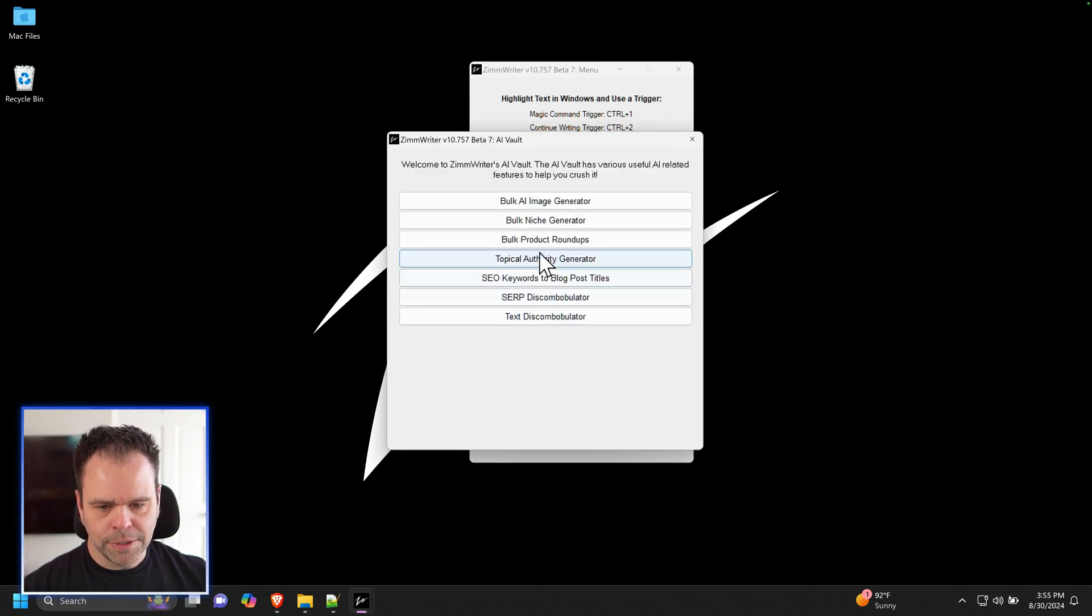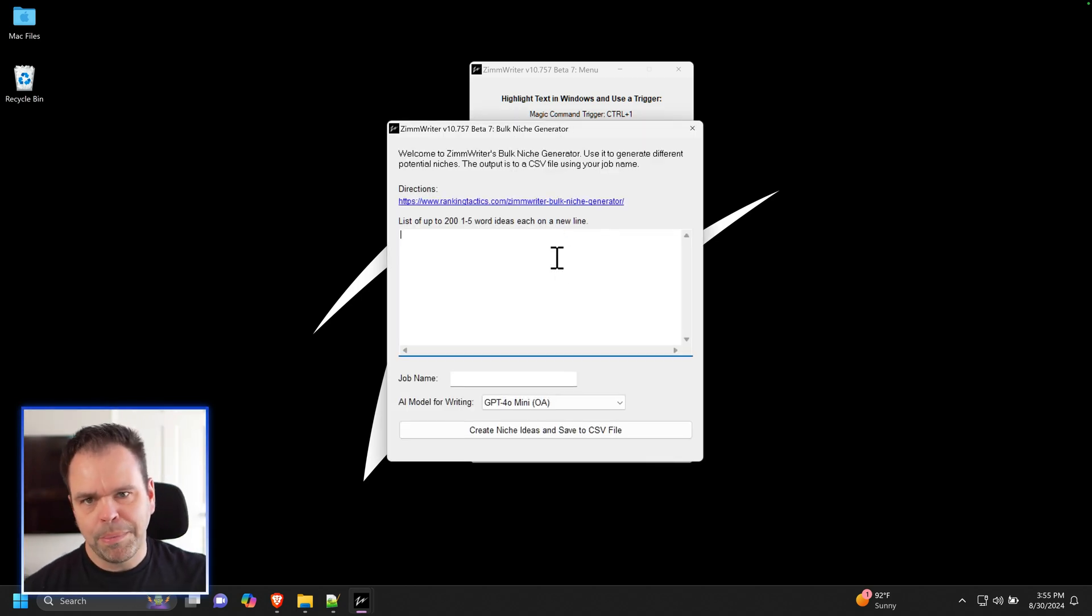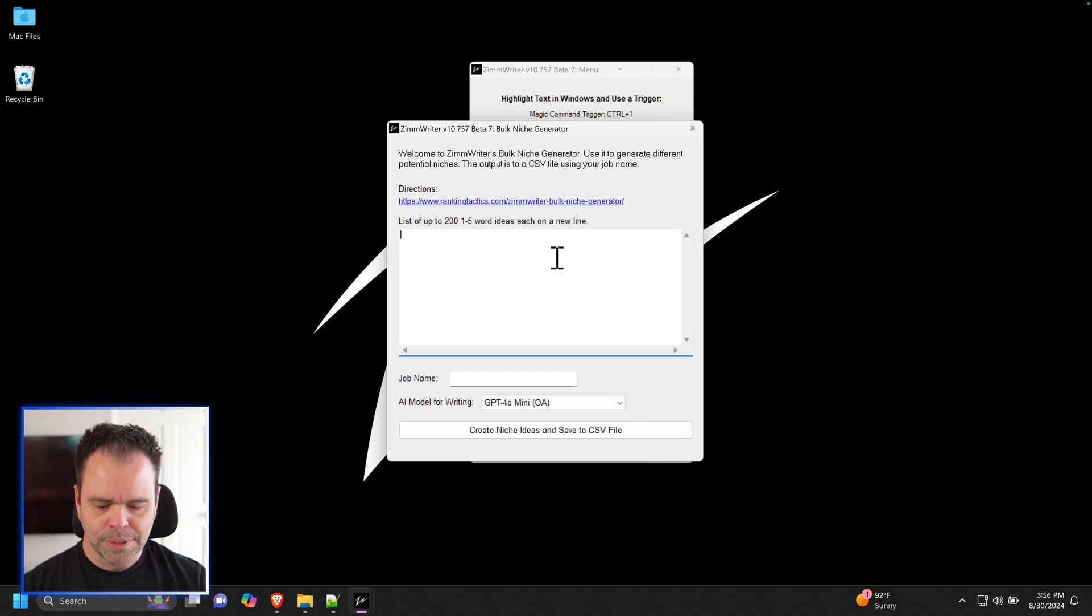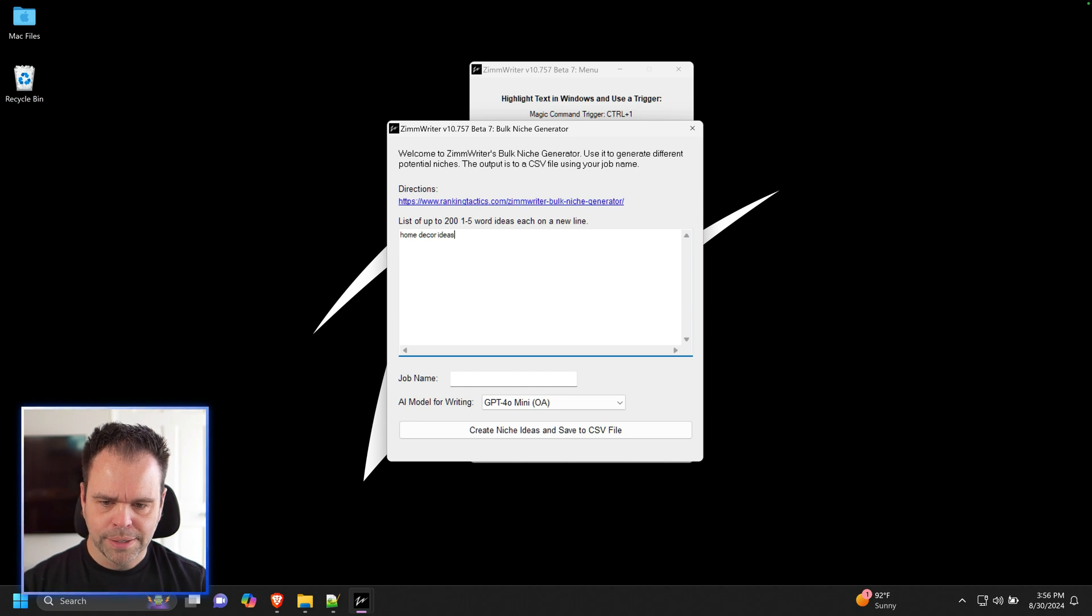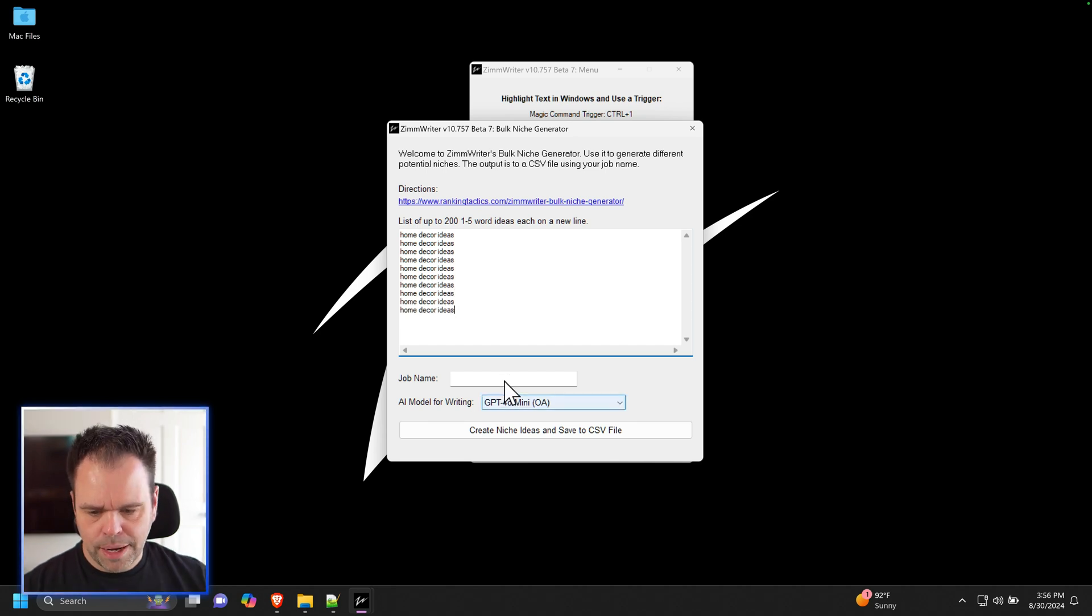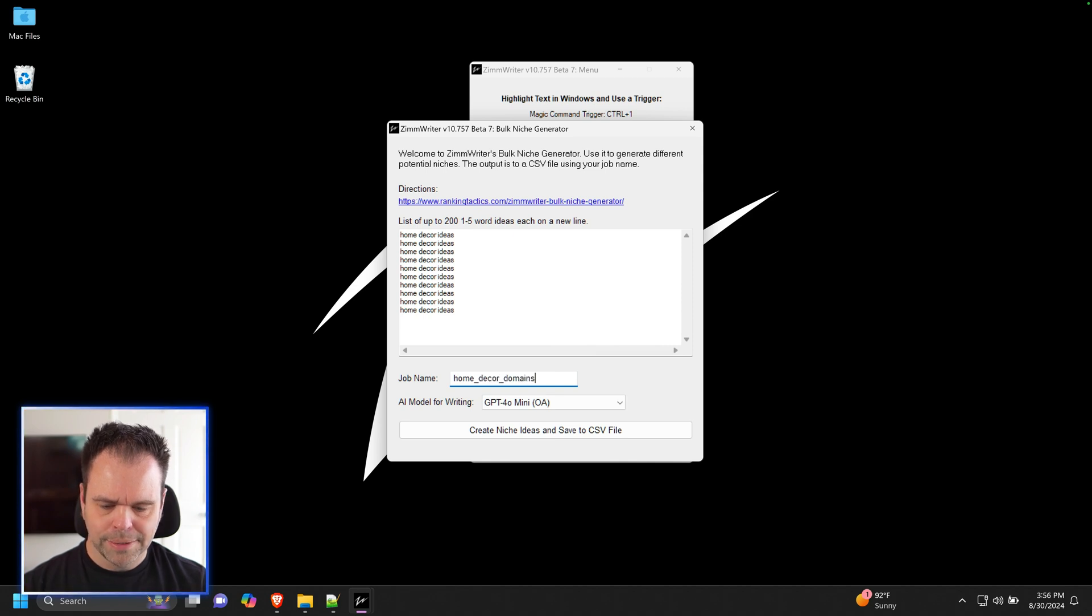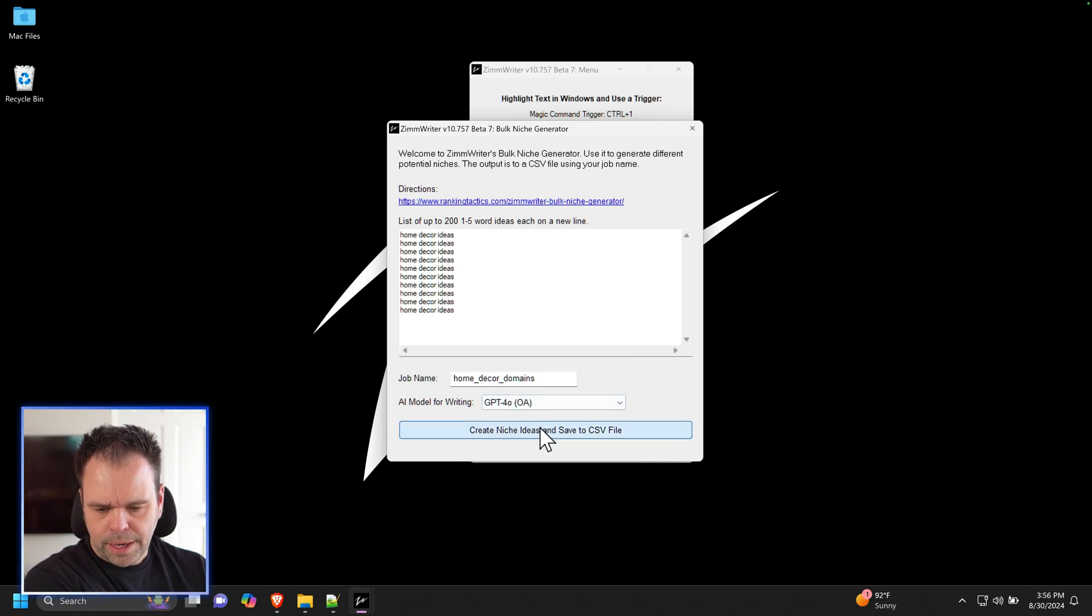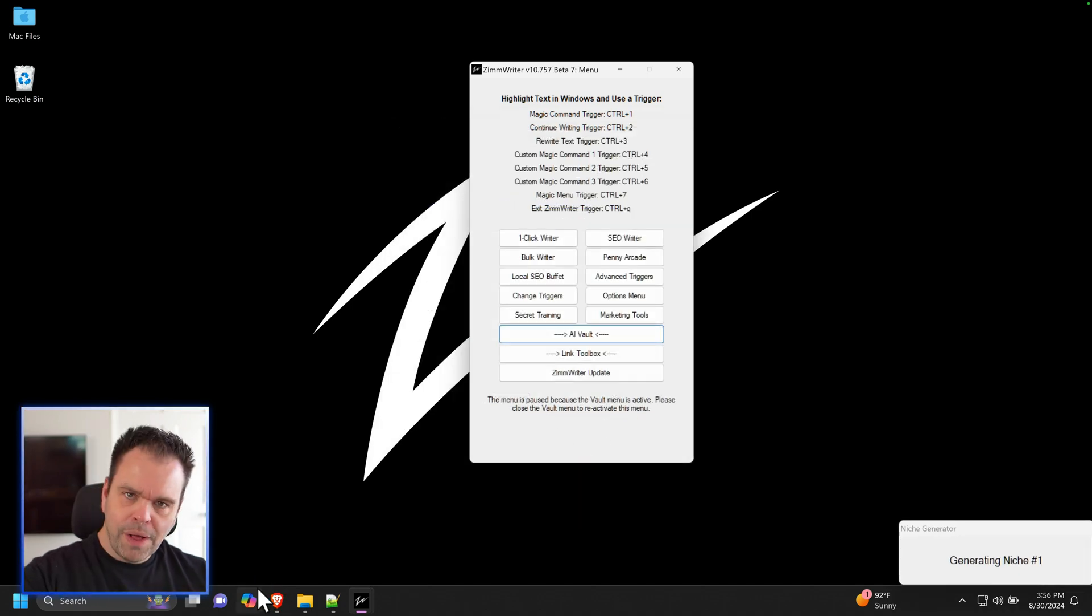So let's cue up the domain name finder inside of ZimWriter. And then while that's working, we'll look for some expired domain names too. So I'll click on AI Vault and I'll click on Bulk Niche Generator. Now we use this in the first video to come up with different niche ideas, but this can also be used to come up with some really cool brandable domain names. So let's type in our concept home decor ideas.